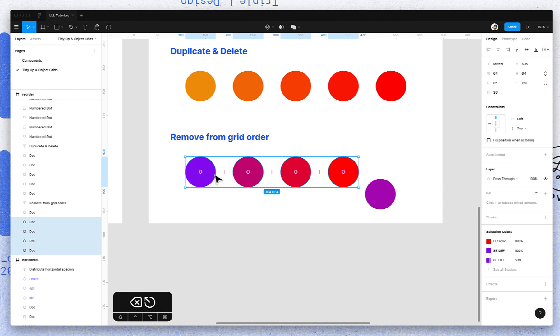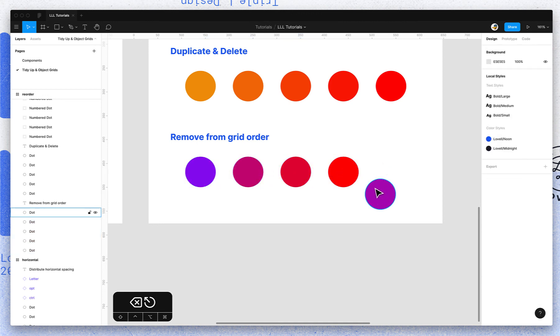So these objects are still evenly spaced, but this one is no longer part of that grid because you've moved it out of alignment.